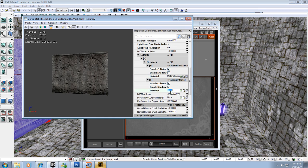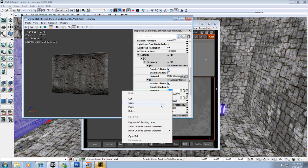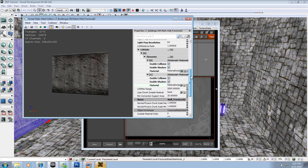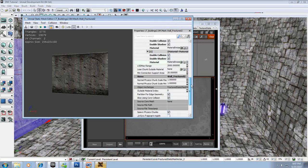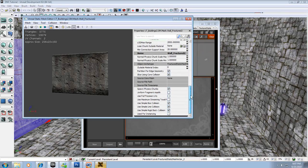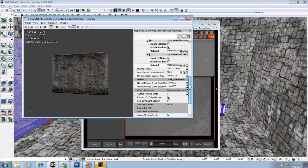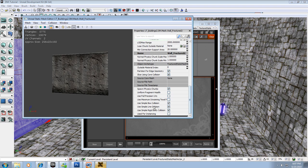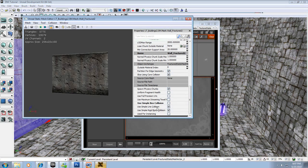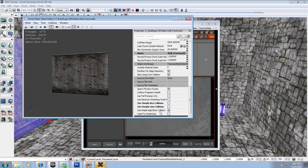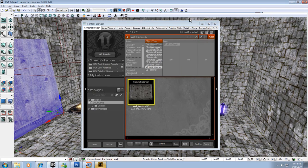Then go down to where it says 1 and where it says Material: None, you're going to want to paste that in. Because if you didn't, I'll tell you... I'll show you a little bit later what it wouldn't do if you didn't do it right. So then you scroll down to the very bottom and where it says Use Simple Box Collision, we're going to turn that off. And Simple Line Collision, turn that off. All we want is Simple Rigid Body Collision.